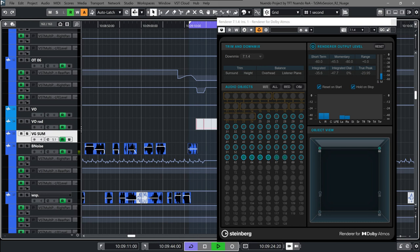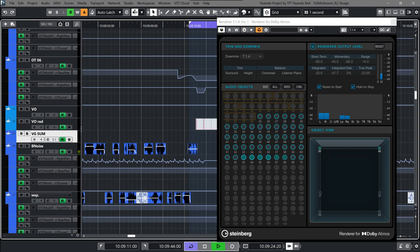Immersive Headphone Mixing: Nuendo 12 provides a selection of binaural mixing tools. The new Headphones Match plugin compensates and/or emulates the frequency response curve of 387 different models of headphones from a wide range of manufacturers. The Nuendo Renderer for Dolby Atmos now offers a binaural downmix for immersive sound mixing over headphones with the required spatial accuracy.